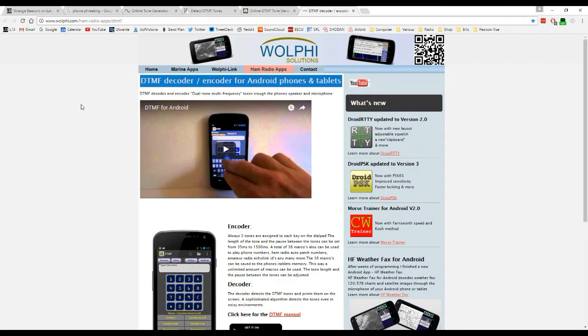This is one from a group called Wolfie Solutions, and it's made for the Android phone. It works really well, and it's got both a DTMF generator and a decoder built into it. So you can use something like that.